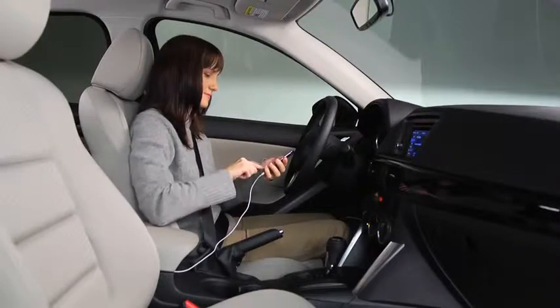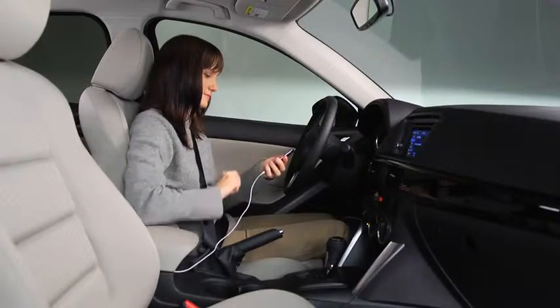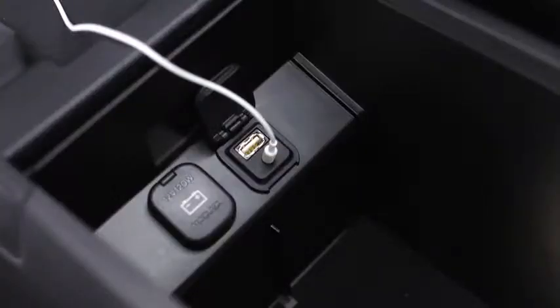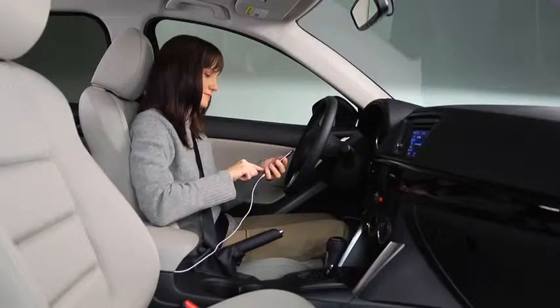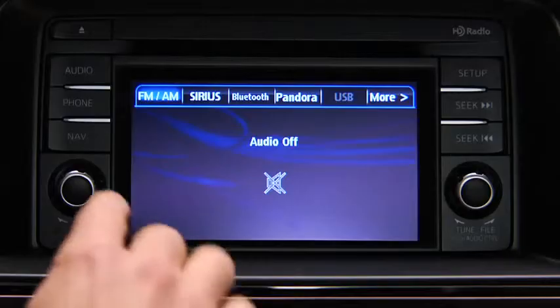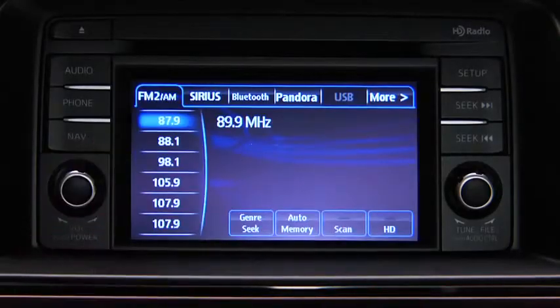To connect a portable audio player, plug a stereo mini plug into the player and into the auxiliary audio input jack. Turn on the portable audio player and vehicle audio system.